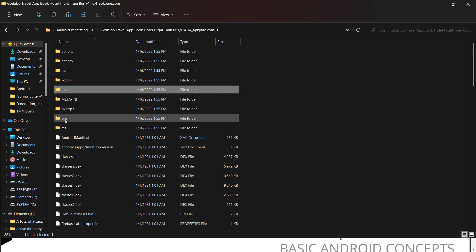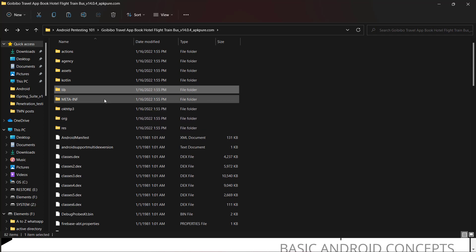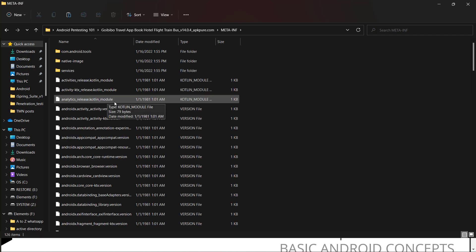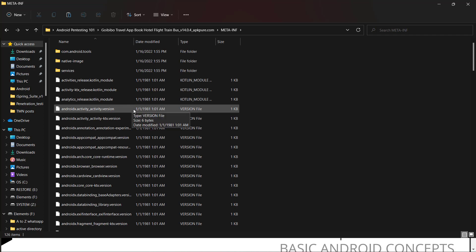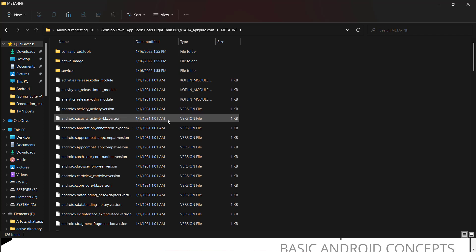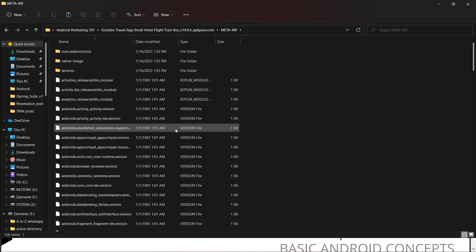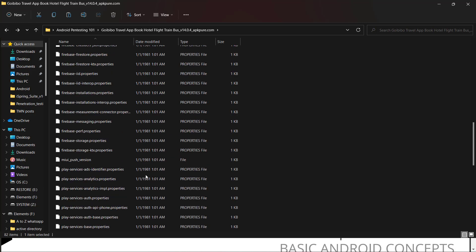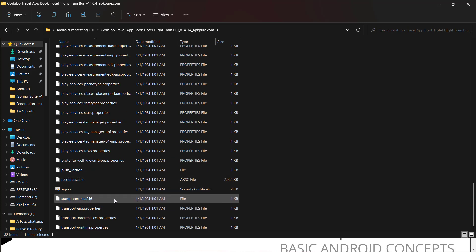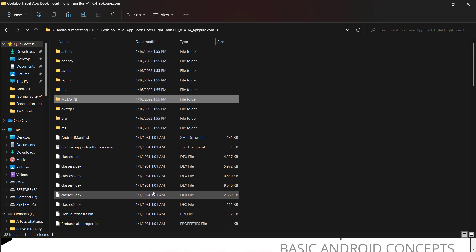Coming to META-INF, this folder contains verification information — signing details, signature files, and fingerprint information for every file. We can identify if there are any signature mismatches. It also contains important files like cert.RSA and cert.SF — those are the things included in META-INF.